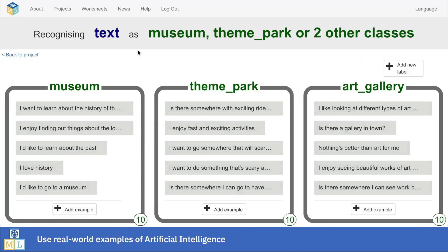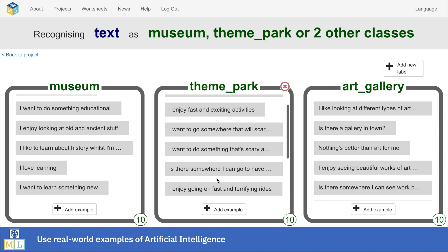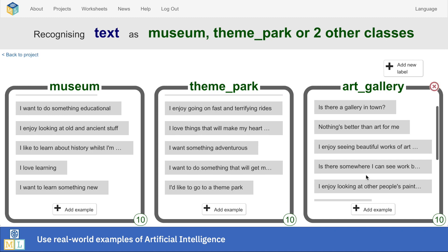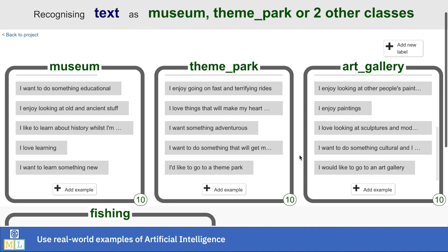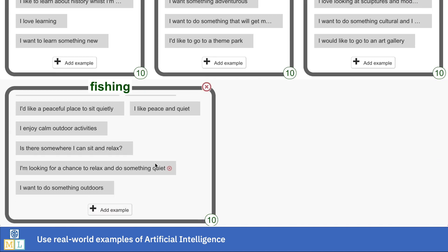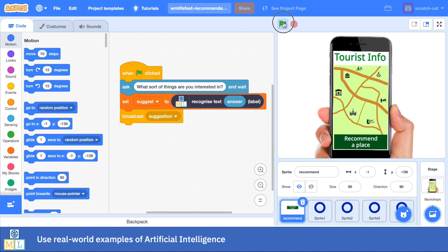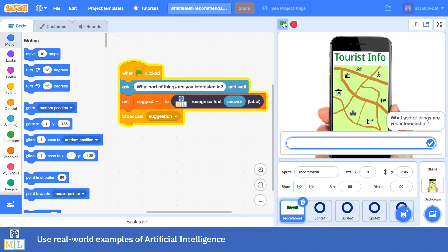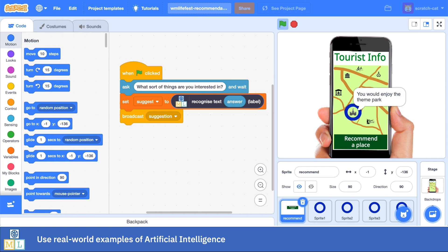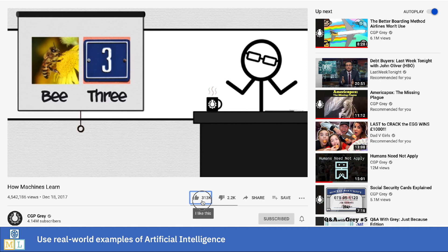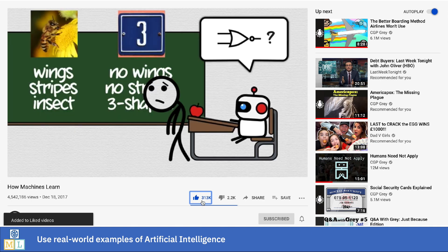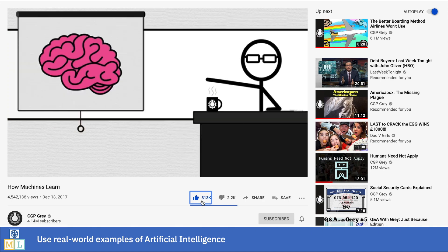This works even better when it's a real-world example of AI that they didn't even notice before. Getting a class to train their own recommendations engine to make personalized recommendations gets them to see how common an AI application this is. It gets them talking about what they think happens when they click thumbs up on a video they like or thumbs down on a video they don't, and how those actions are being used to train a machine learning model they've never even noticed before.